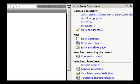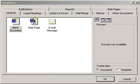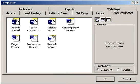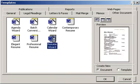Under the New Document pane to the right, click on General Templates. Within the Template window, click onto the Other Documents tab and then choose Resume Wizard.